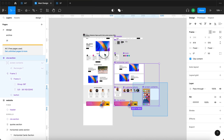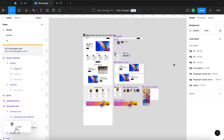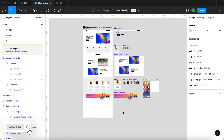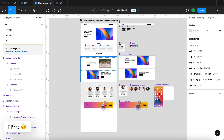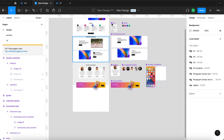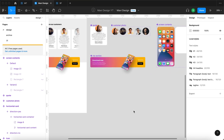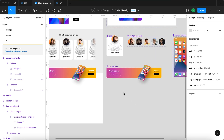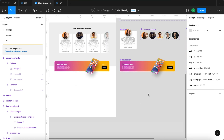We have a bunch of components on the right side and we use instances of these components to create our website design. The reason we do this is because it provides easy object management and helps maintain consistency across our website. This video is going to be no different, which means I'm going to start with creating an accordion component that we will reuse multiple times.